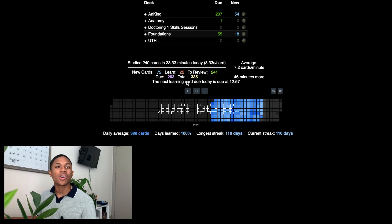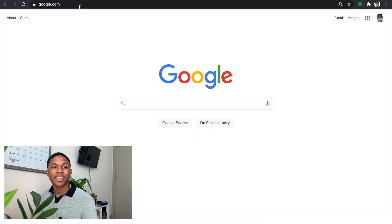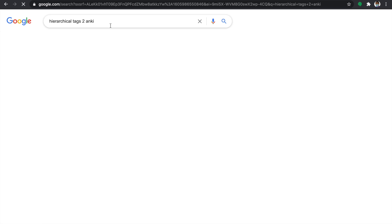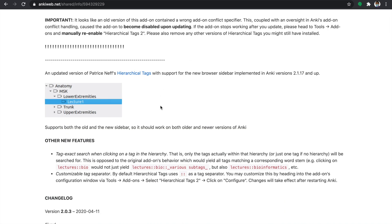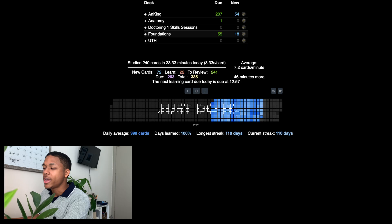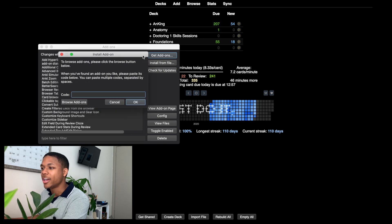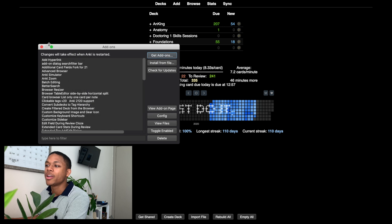Add-ons are features that can make your Anki experience better. You go to a website where creators have codes that you insert into the Anki app. I have the links in the description below, or you can Google the add-on name plus 'Anki' to find it. Once you have the code copied, go back to Anki, click Tools > Add-ons, click Get Add-ons, type in the code, press OK, close and reopen the app, and the add-on will be there.